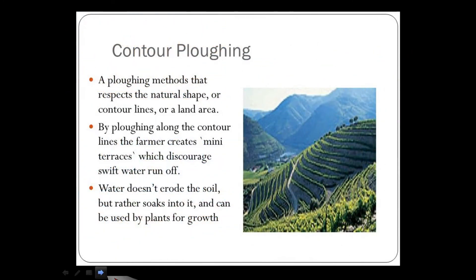Mechanical measures include contour plowing, also called contour bunding. This is a plowing method that respects the natural shape or contour lines of the land. By plowing along the contour lines, the farmer creates mini terraces that discourage swift water runoff, allowing water to soak into the soil and be used for plant growth rather than eroding it.